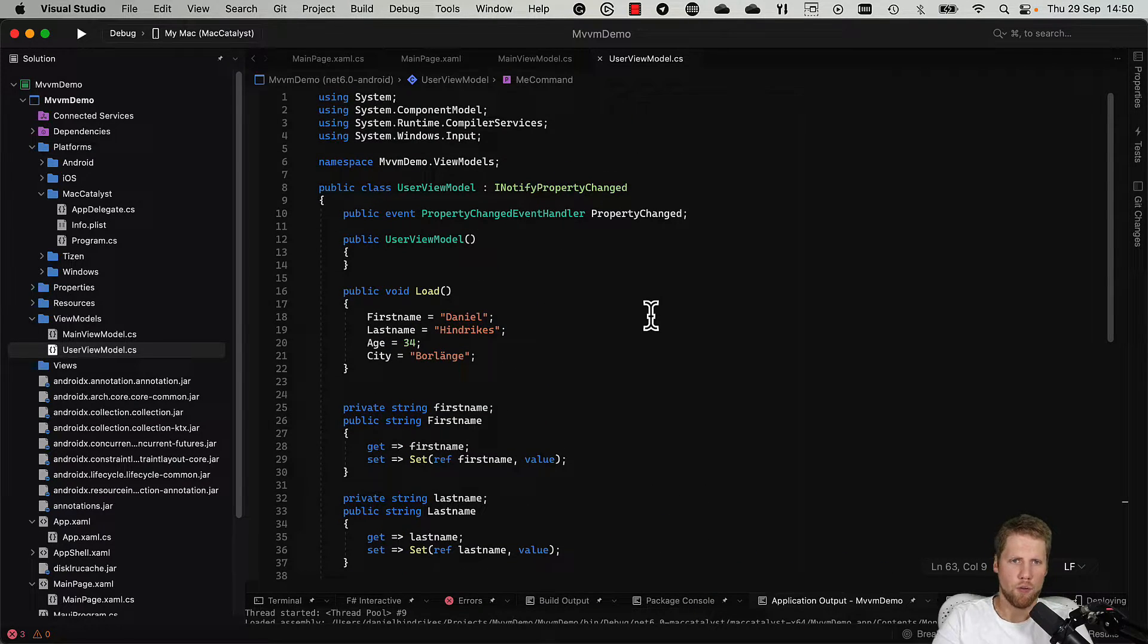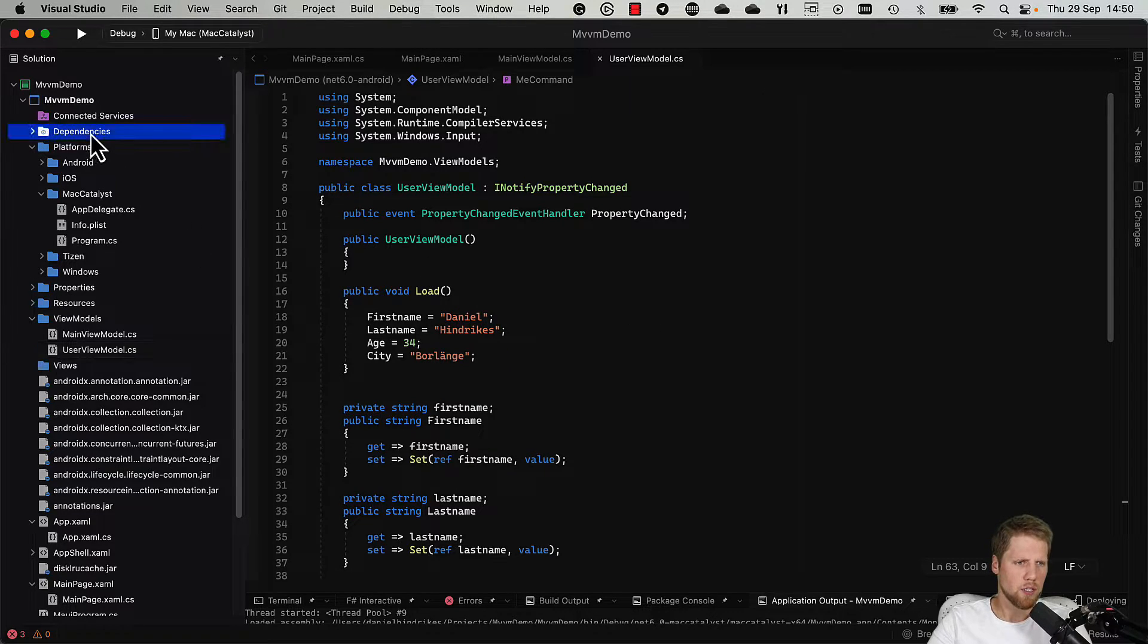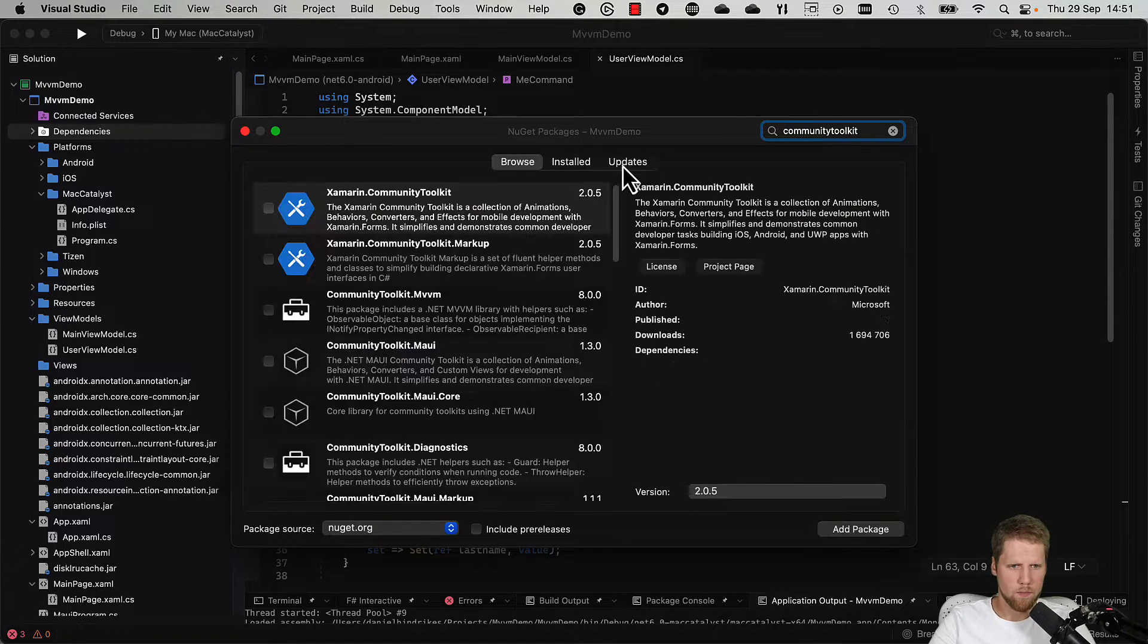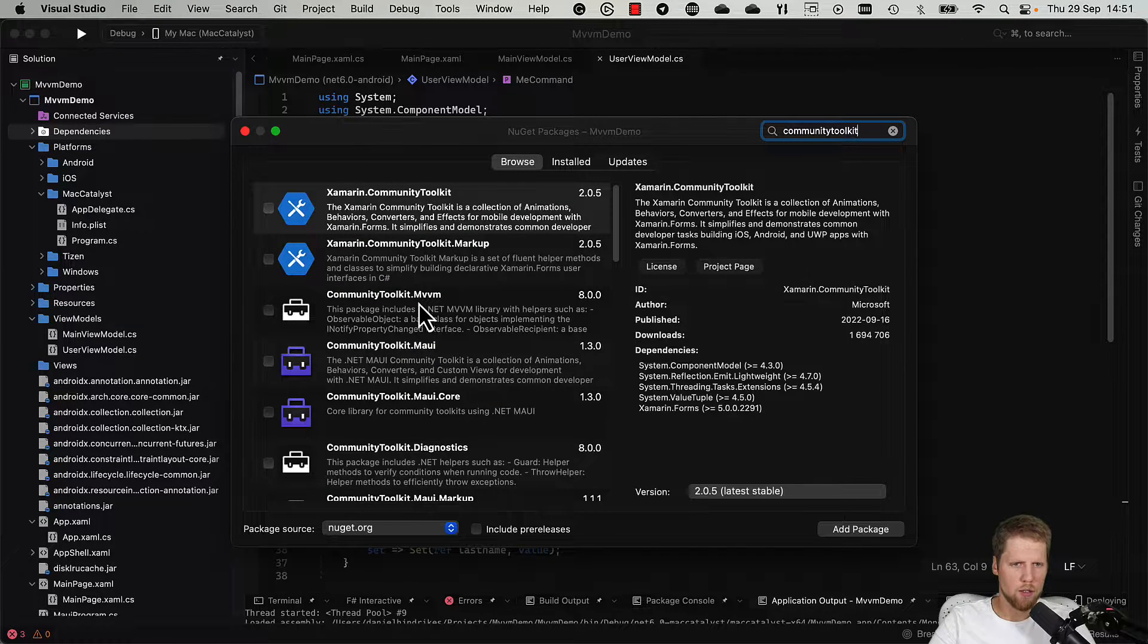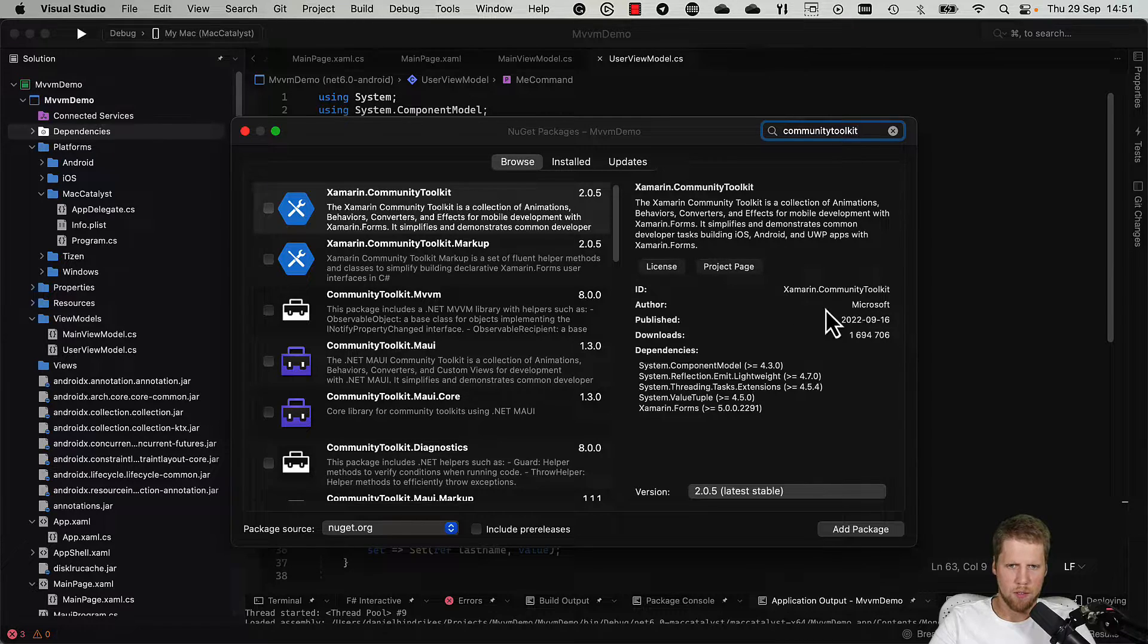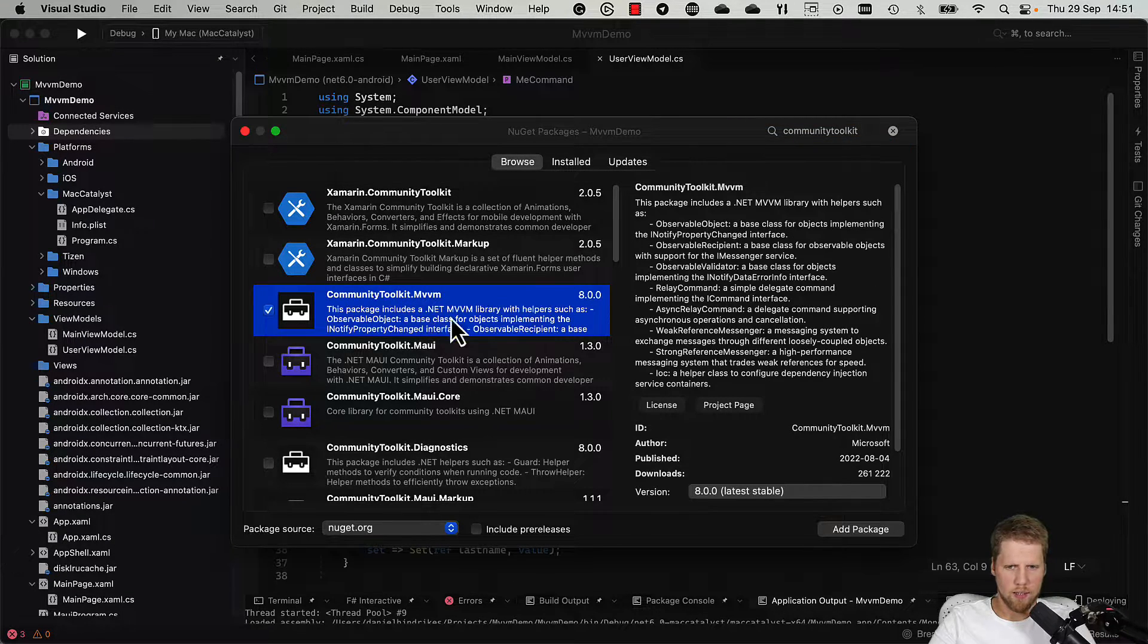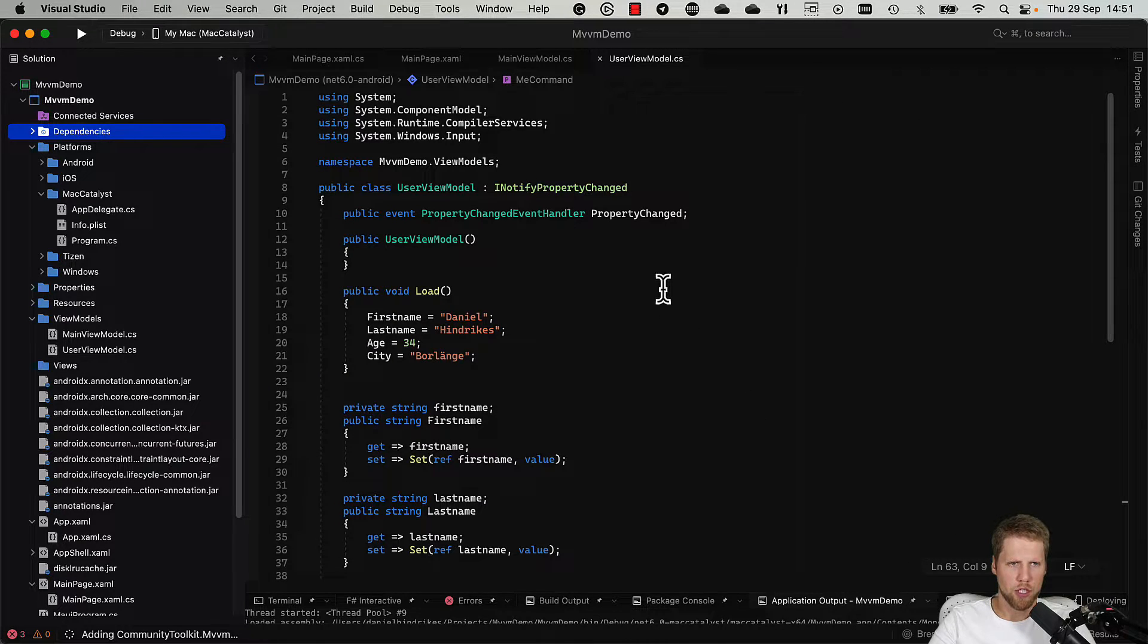So the first thing we need to do is to install the NuGet package. So we do that. We search for CommunityToolkit and you will find the CommunityToolkit.MVVM with Microsoft as author. So we select that one and add the package to our project.